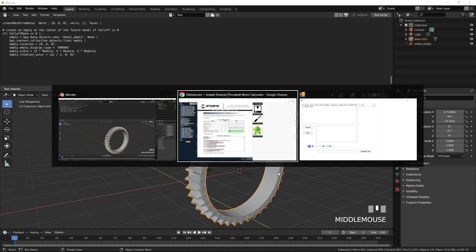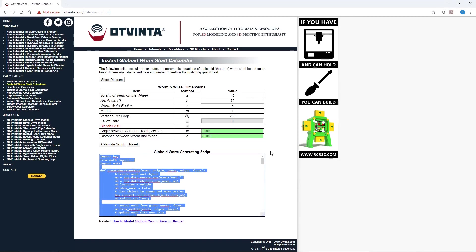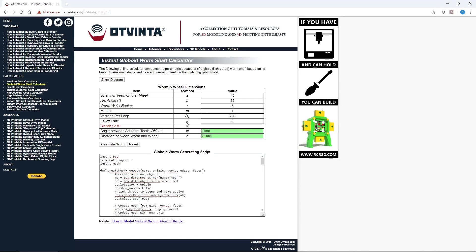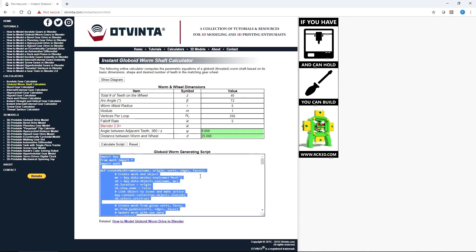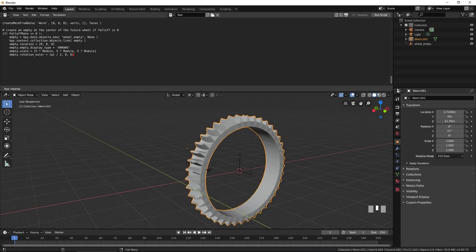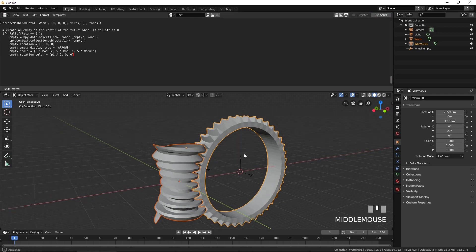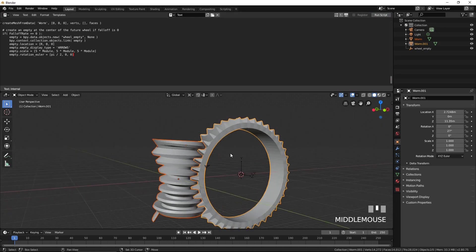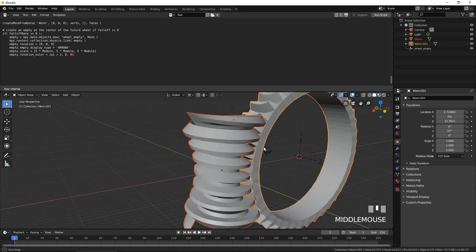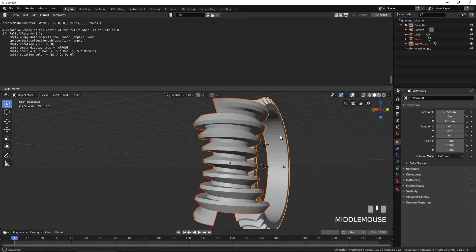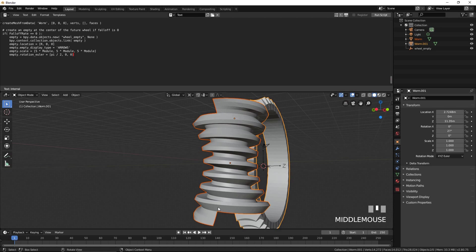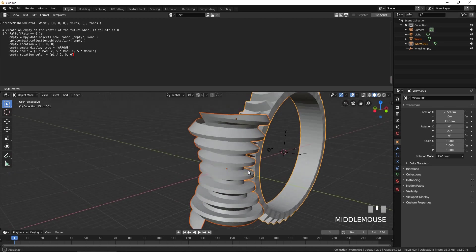Go back to the online calculator. This time, check the box falloff rate. Press calculate script again. Copy and paste the generated script to Blender's text window again and press run script. This time, the height of the worm's tooth tapers off towards the top and bottom of the worm.